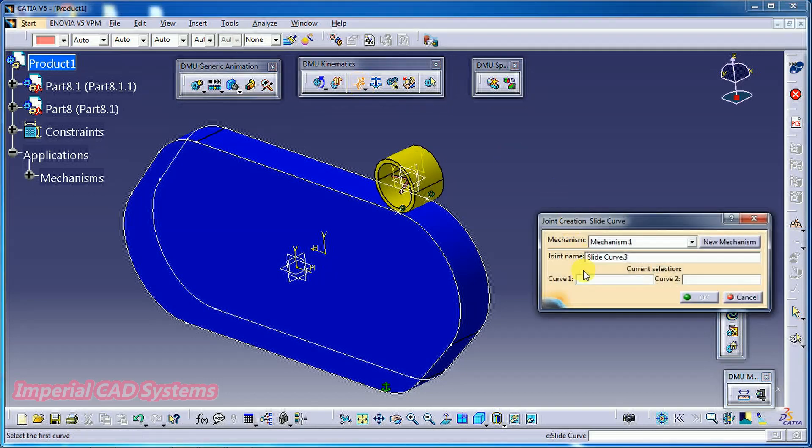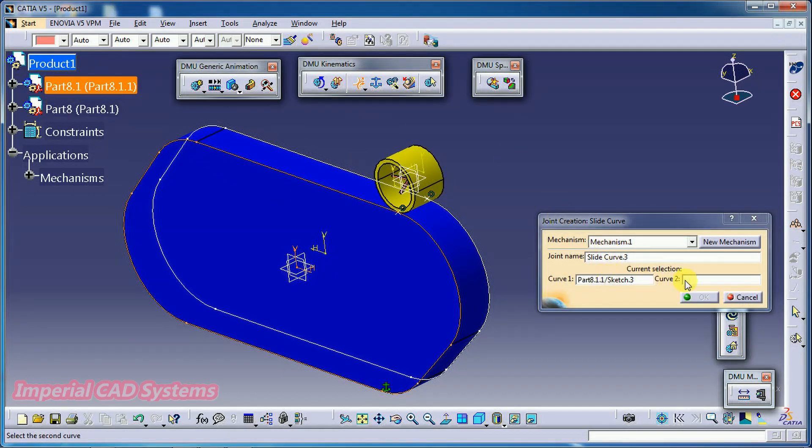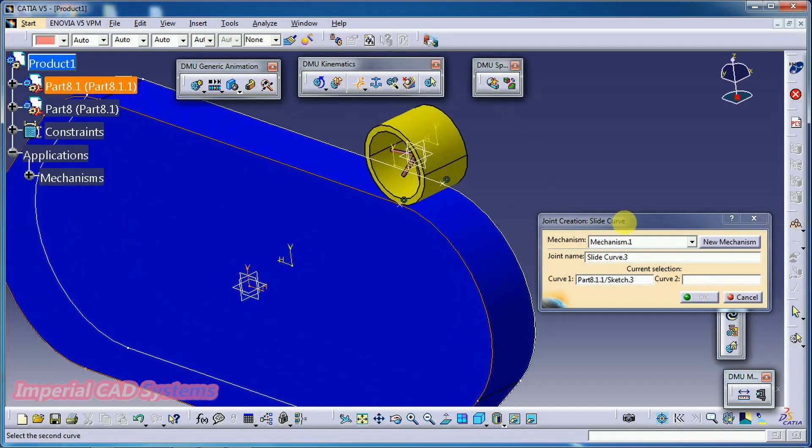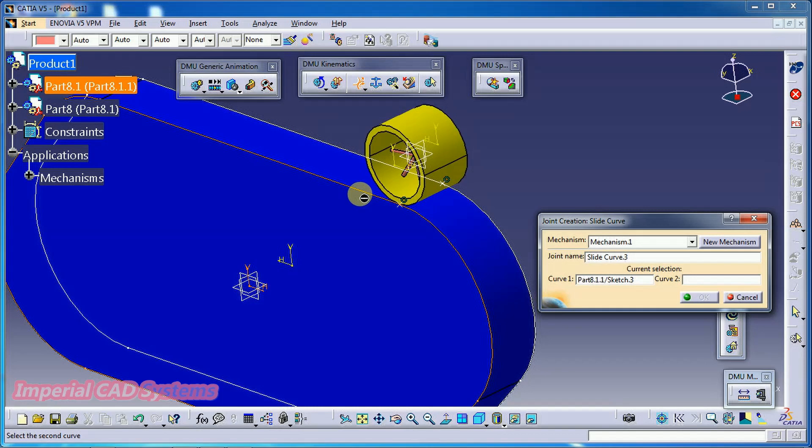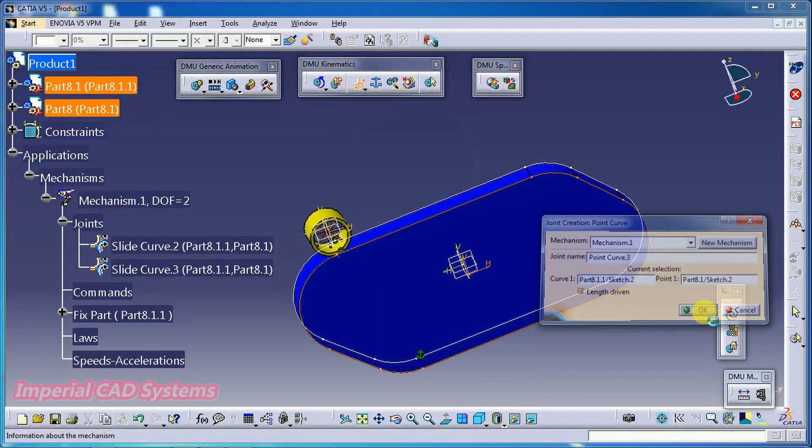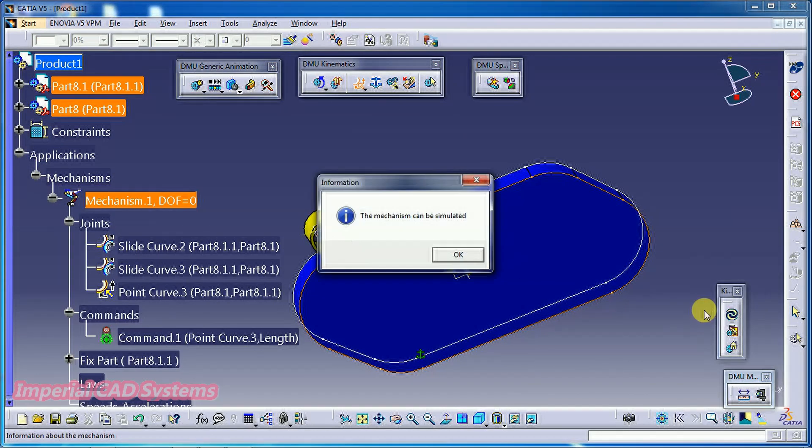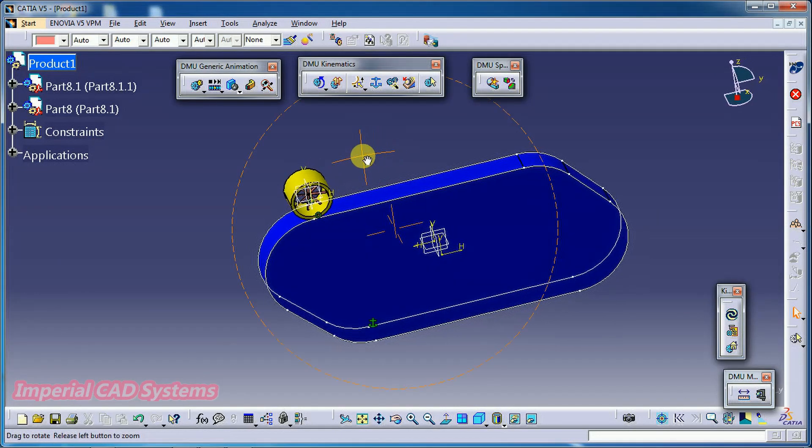Slide curve joint. Curve 1. Curve 2. This one. Curve 1 is the edge on the part. Curve 2 is this circular edge on this part. Like this, we need to apply three joints.